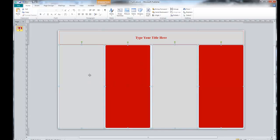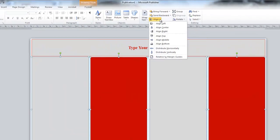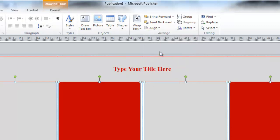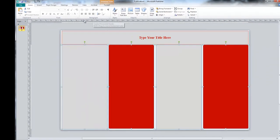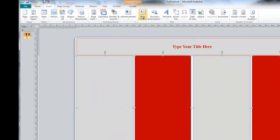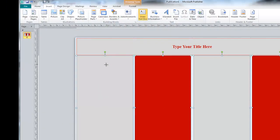Now, we're going to select all of these shapes. On the Format tab, we're going to click on Align and scroll down to Align Top. This aligns all of our panels evenly across the top.